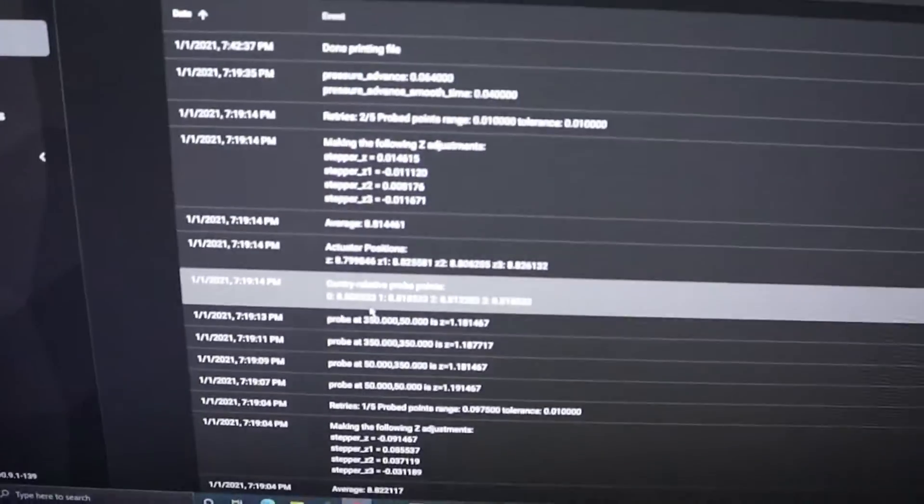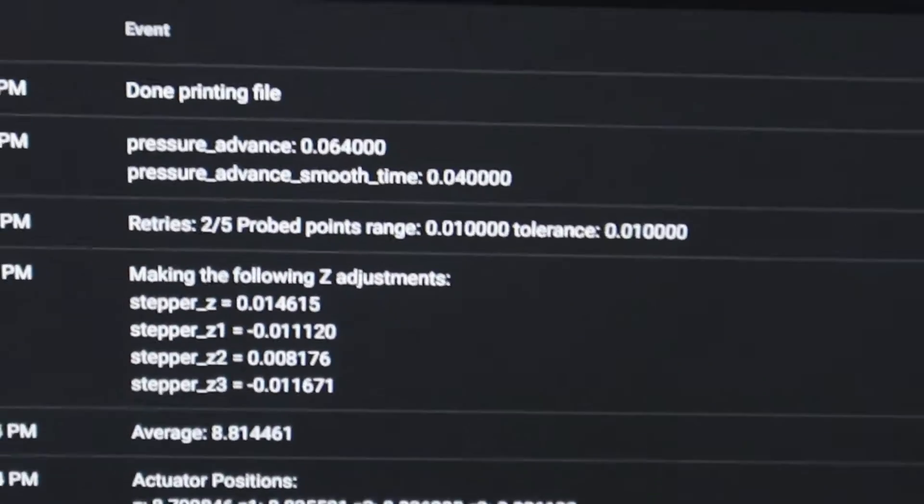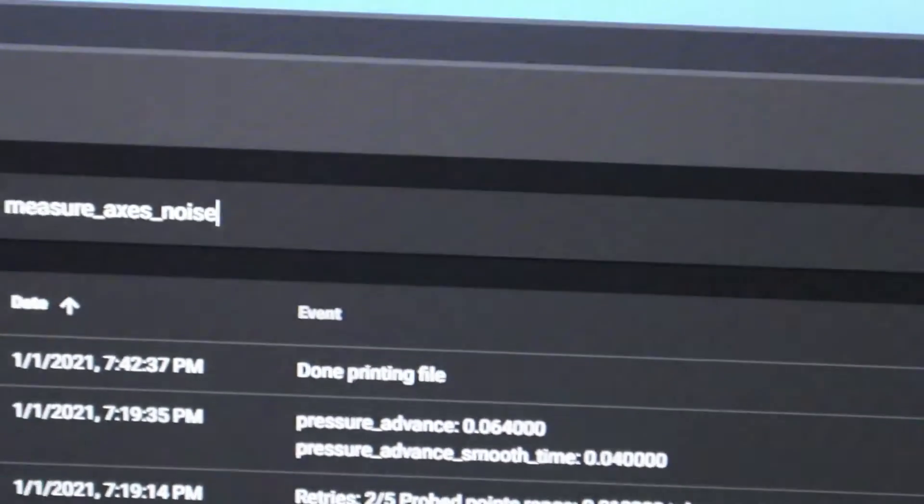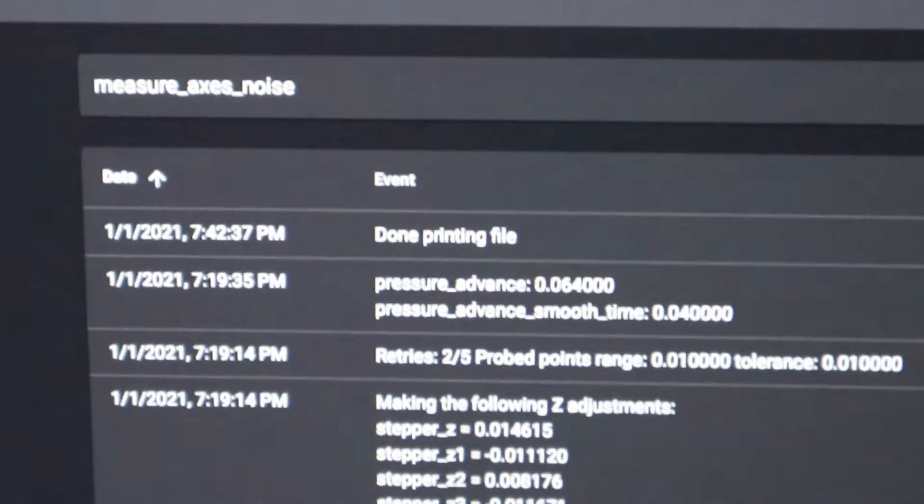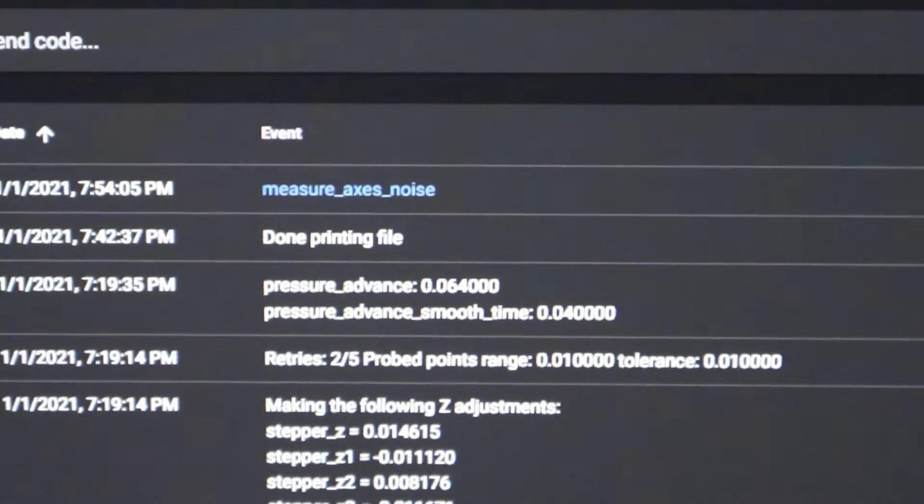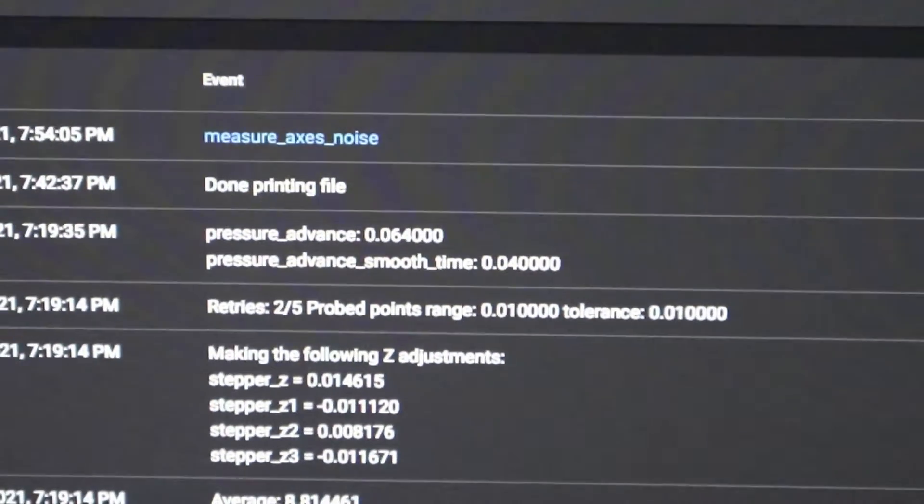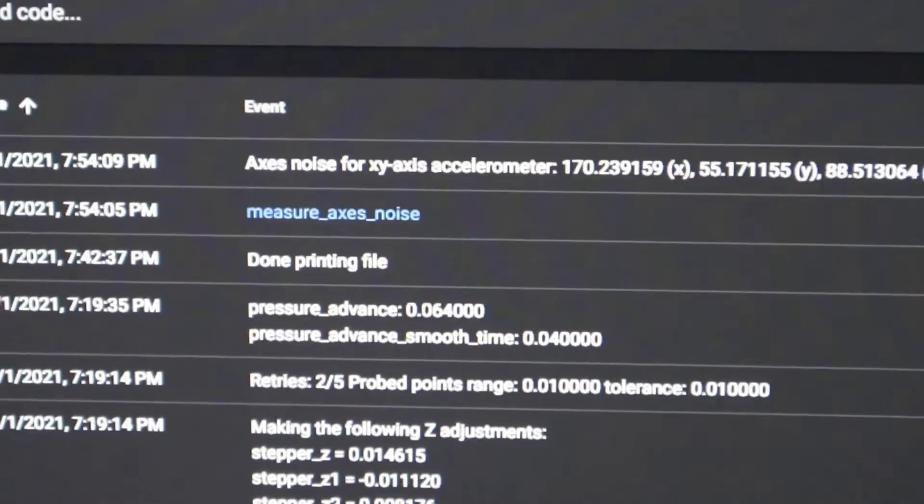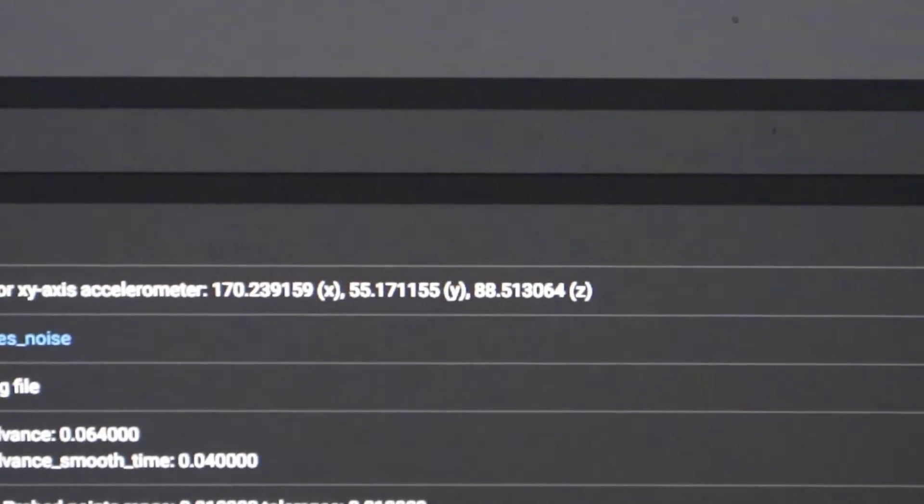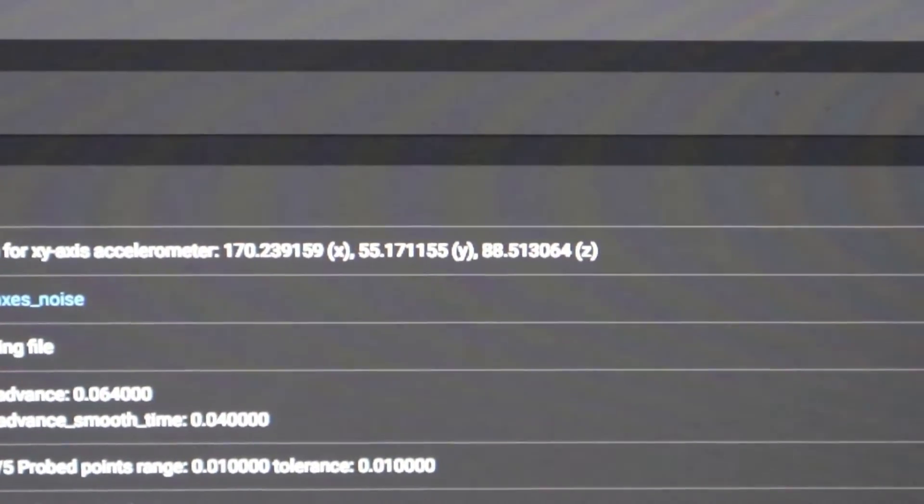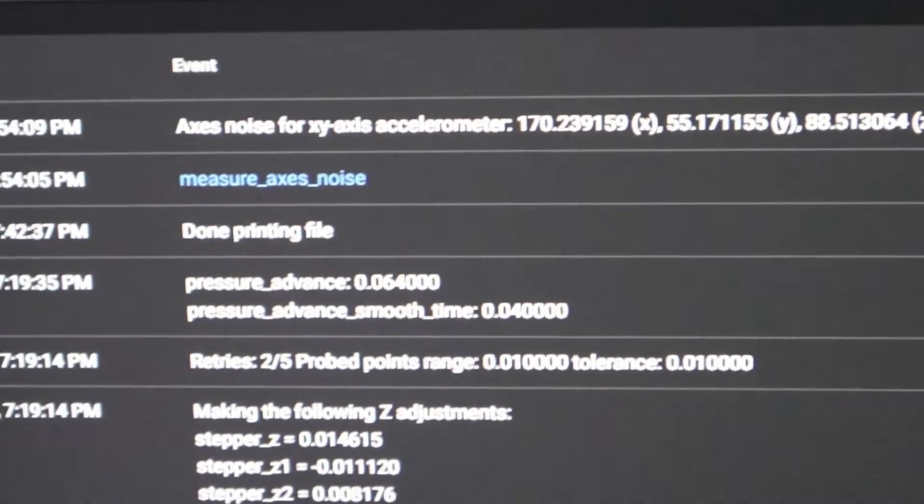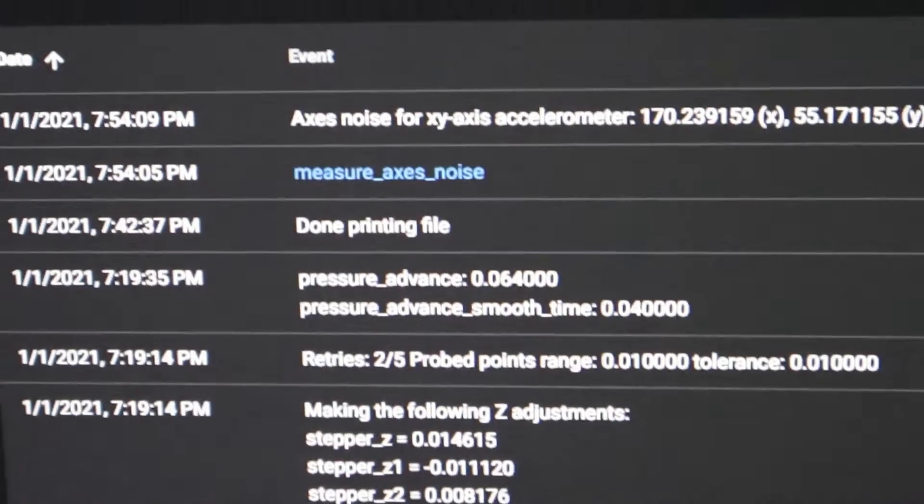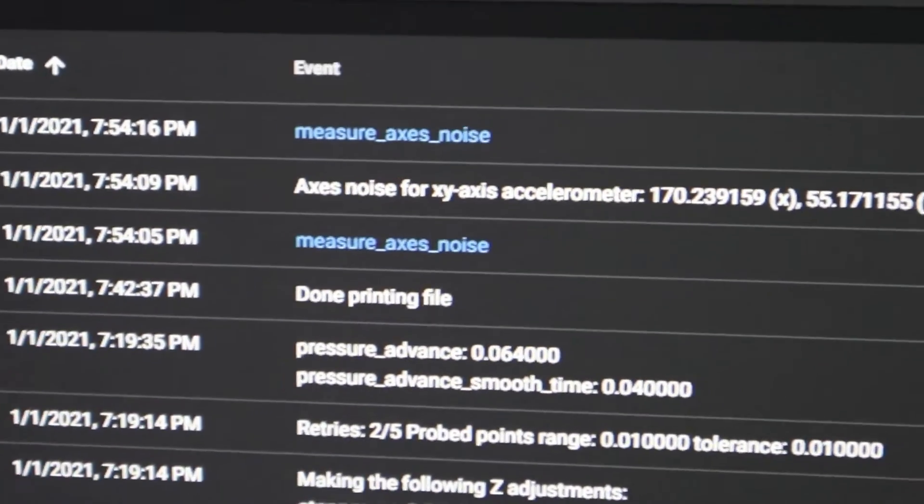Then you're going to come over to the computer and you're going to type in measure axis noise, hit enter, and let's see what the values. You want values close to 100, it would be better if they were all below 100. Let me pull them up again.